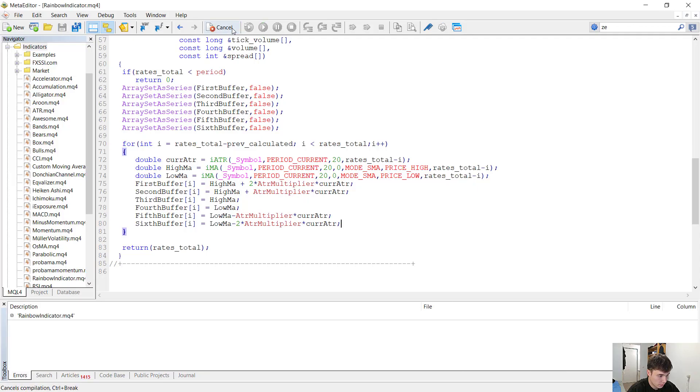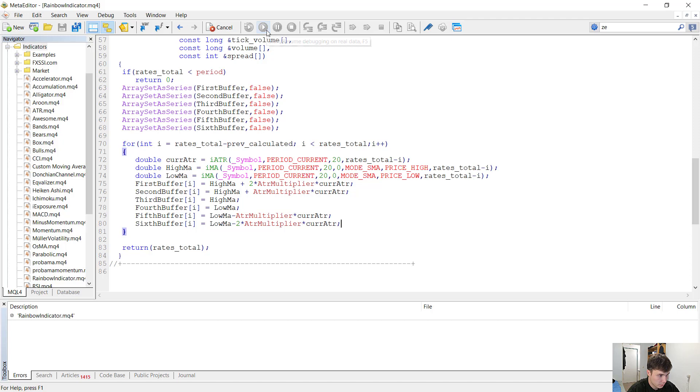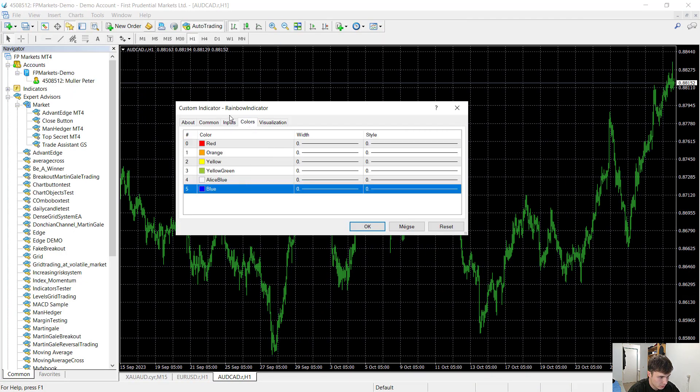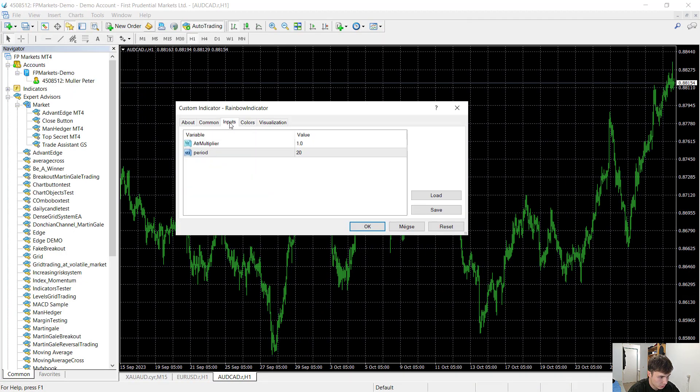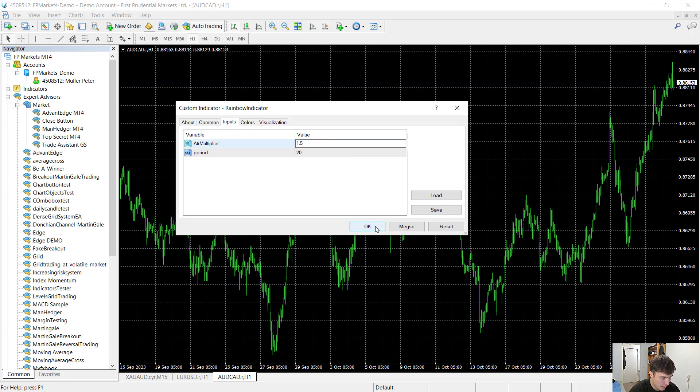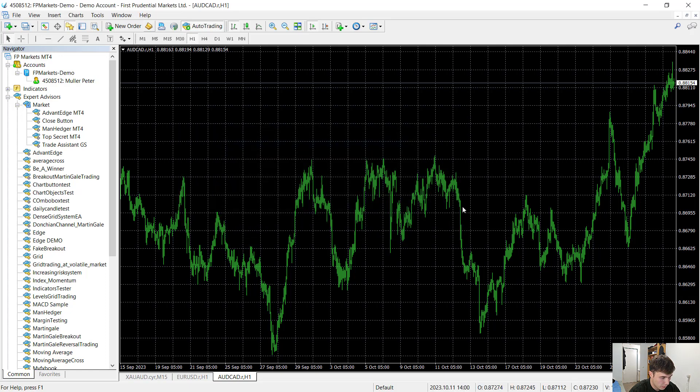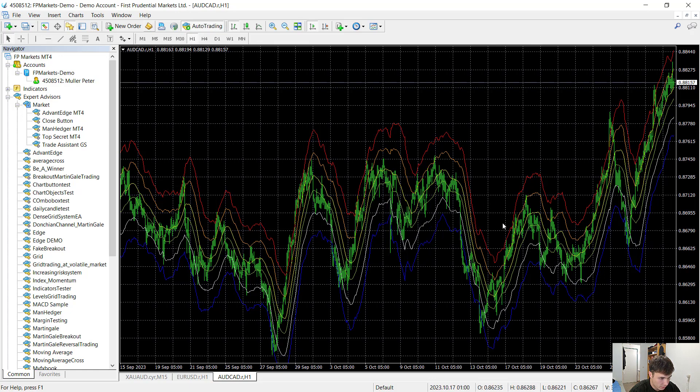Now let's see if it compiles. It compiles. Let's run it. Here are the input variables. Here are the colors. You can choose what color you want. I want the input variables. ATR multiplier to one and a half. And I hit OK. And the indicator draws itself on the chart.